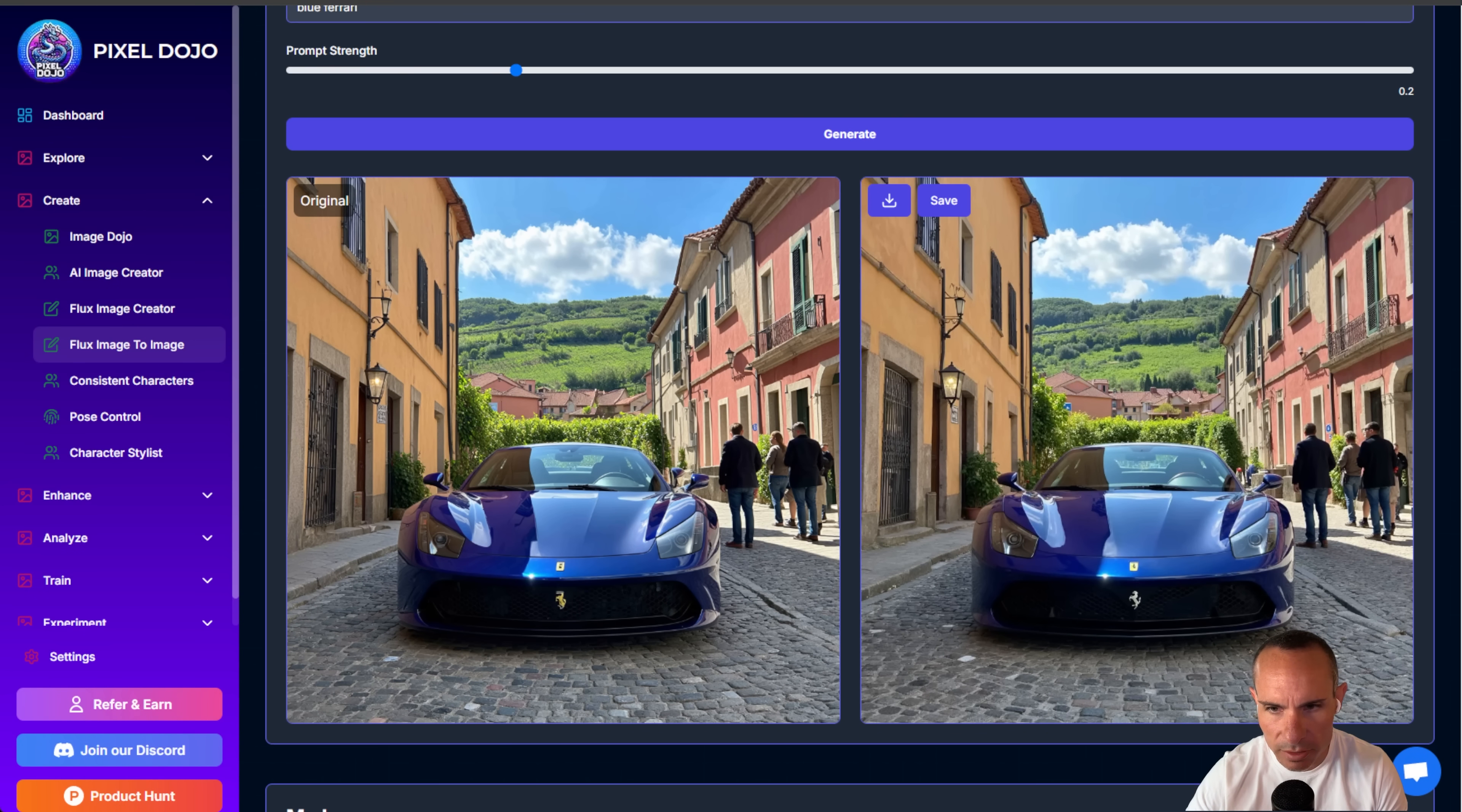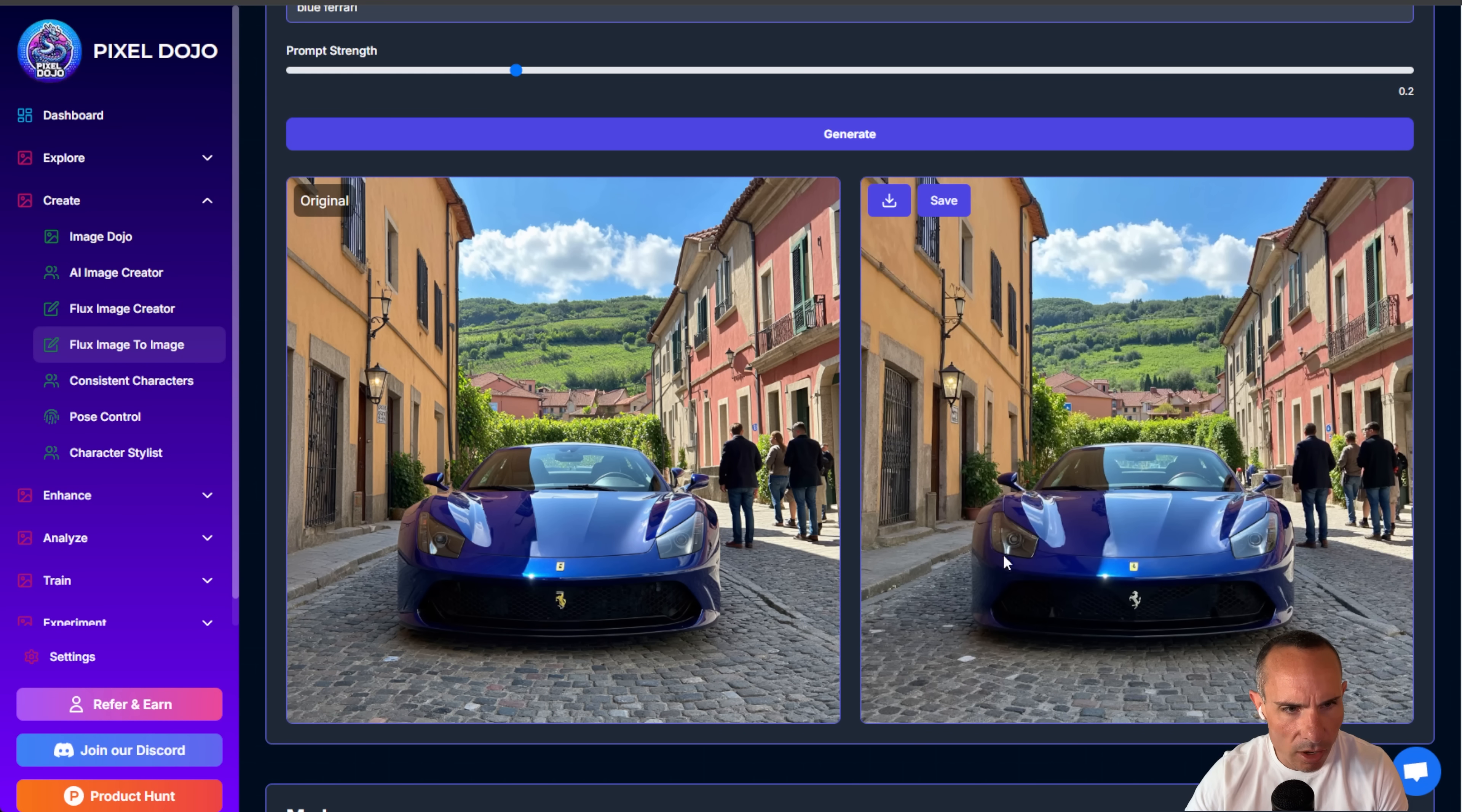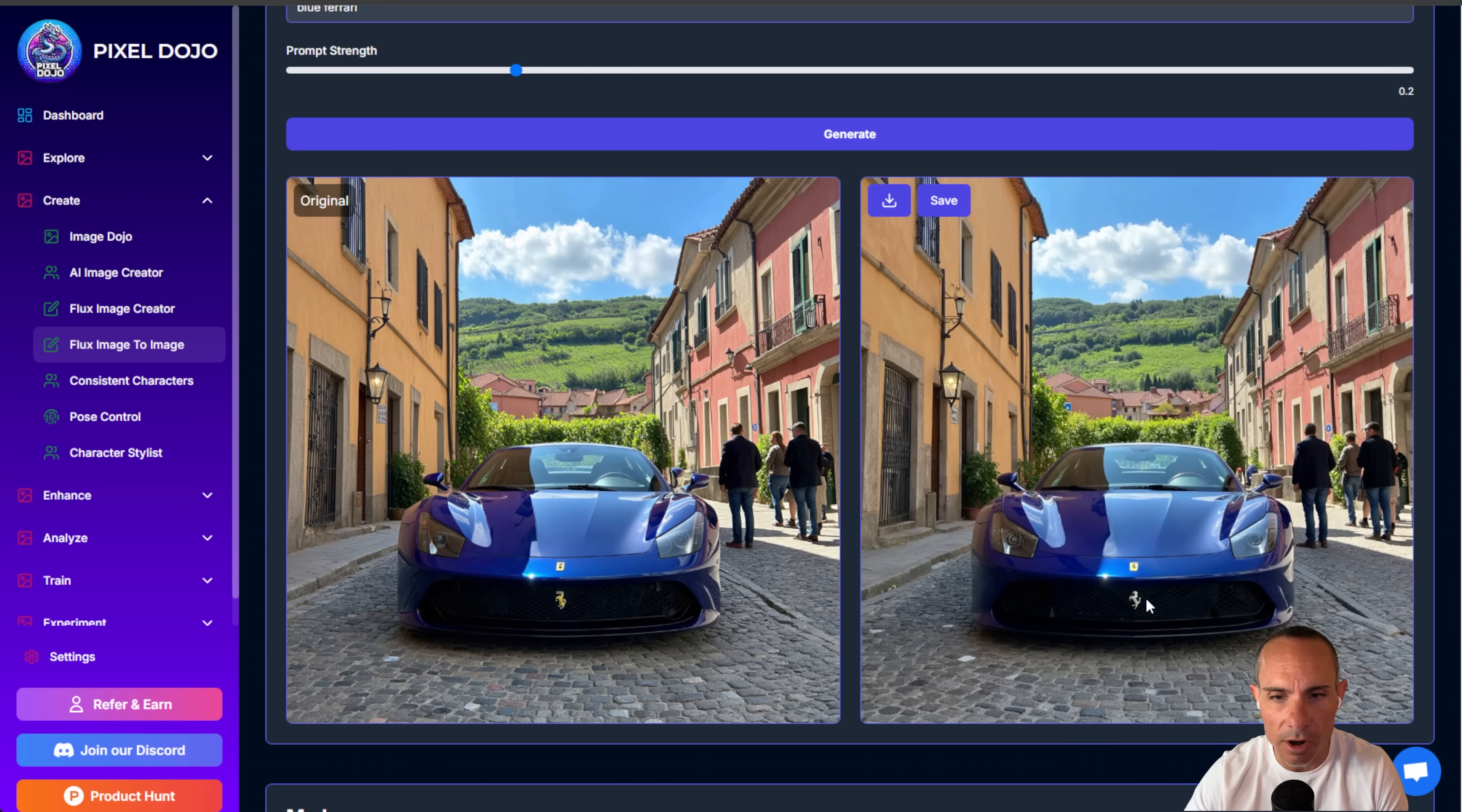The background is very similar. You get the houses in the back that are still the same as the original. And now the car looks like it's almost identical, but you still get those enhancements that you were hoping for, like the better Ferrari horse on the front of the car.